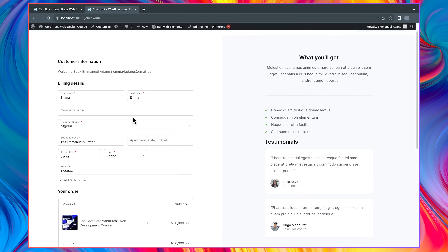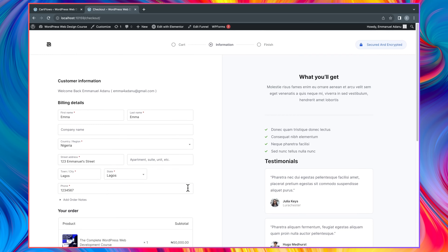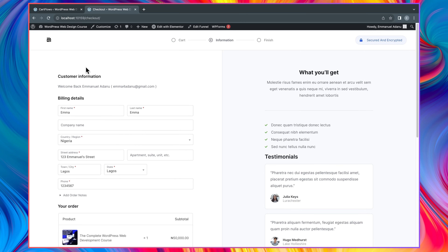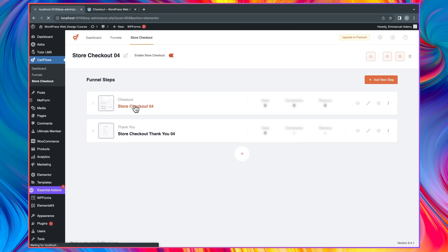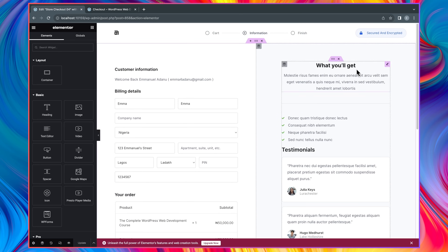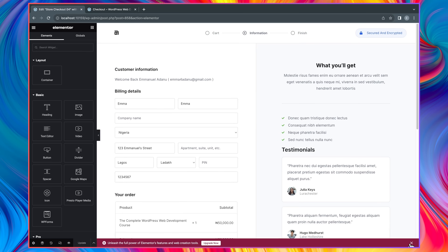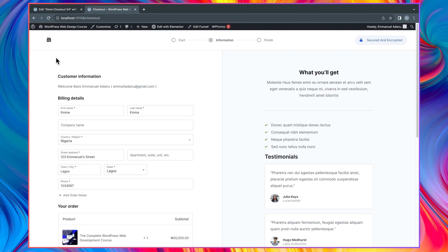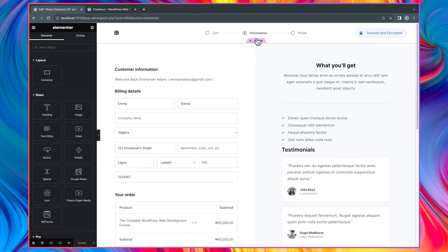Now let's refresh the page — you can see our new checkout page has been applied and it looks far better than what we had before. You can also add a new step if you want. Let's click to edit the checkout page with Elementor, which gives you all the freedom you need to customize your website however you want. For instance, the checkout page is too wide, so I'll select this section, come over to Content Width, use Boxed, and increase the width to about 1300 pixels.